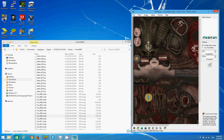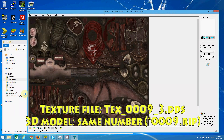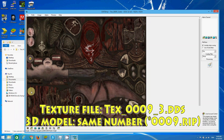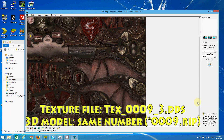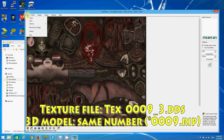And using this tool, we can convert these textures to other formats that are supported by many other programs.